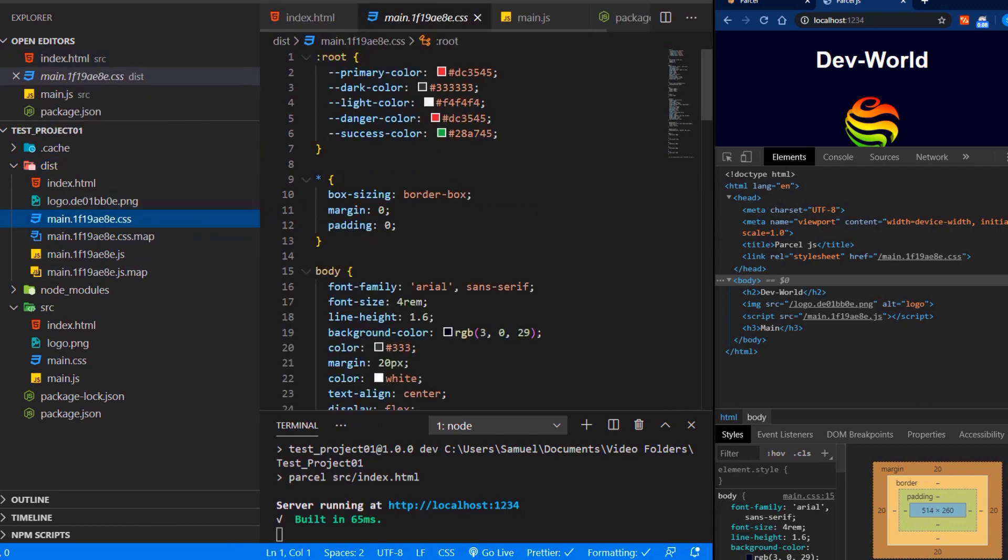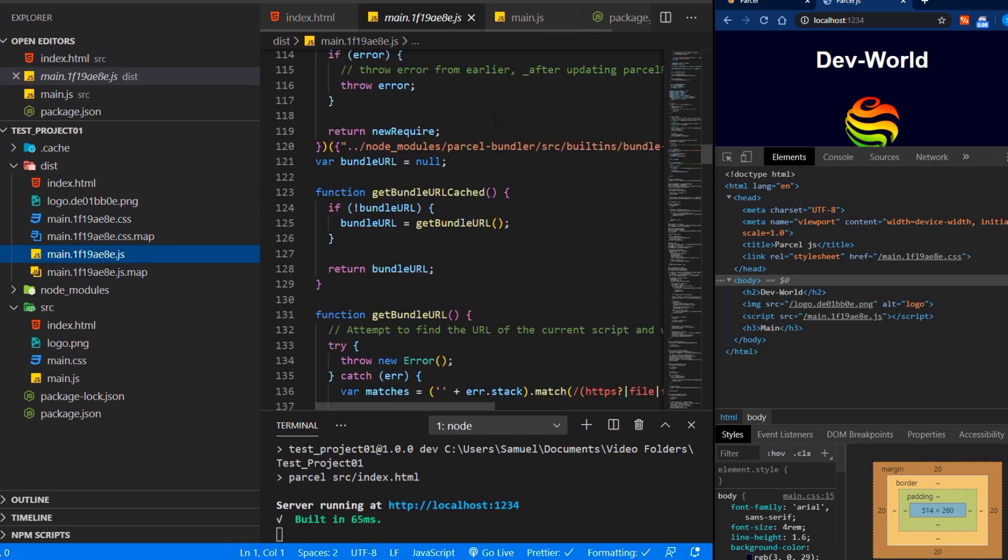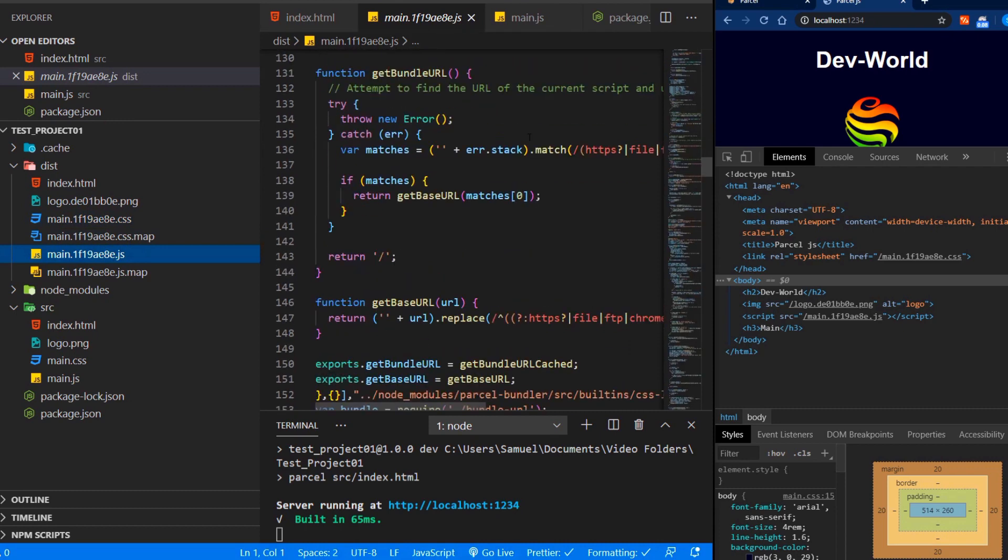But we can see that the CSS and JavaScript file haven't been minified at this point. They're just going to be minified when we run the build later in this video.